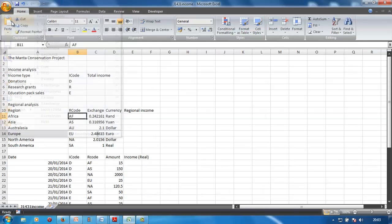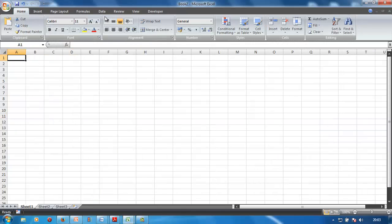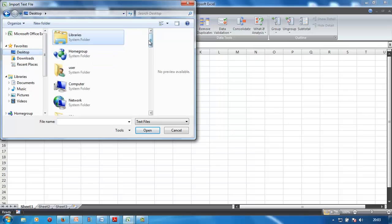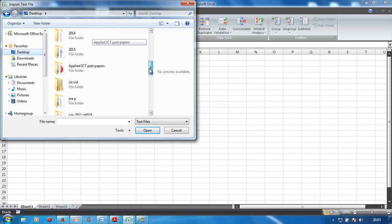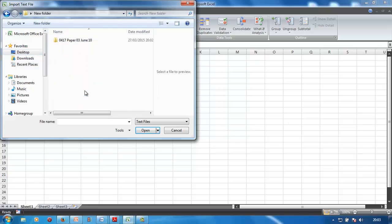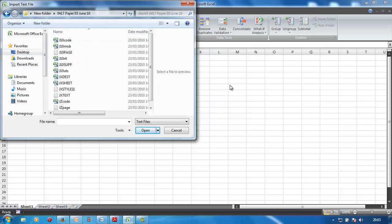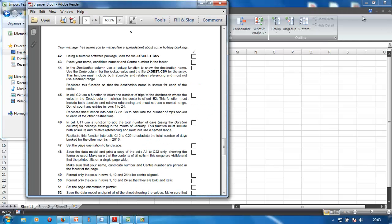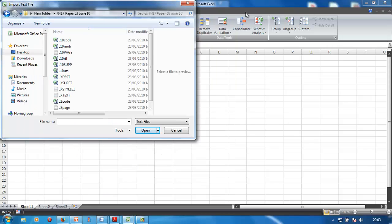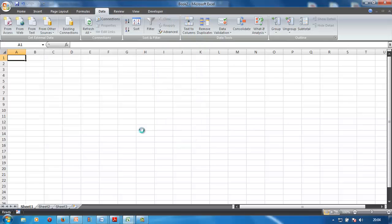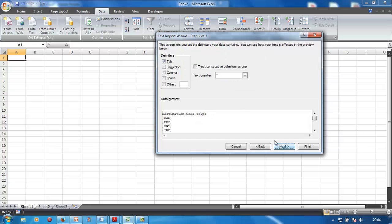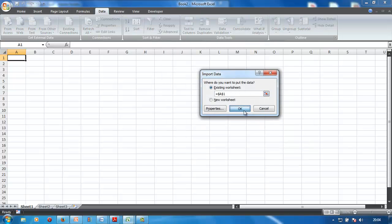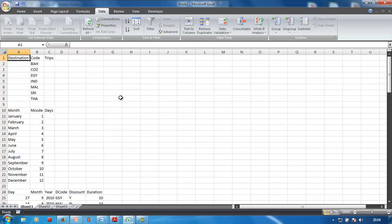Go to File, then open Data > Text from Text. It's on your desktop in your folder. Find the new folder — there it is. We want jx sheet. Select jx sheet, import, delimited, next, comma. Next — date must be day-month. Finish. There's our spreadsheet, it's imported.